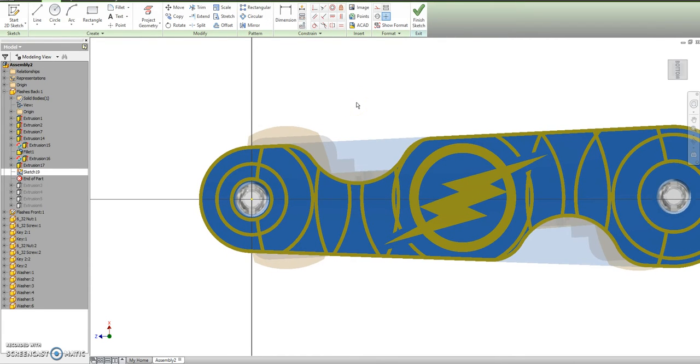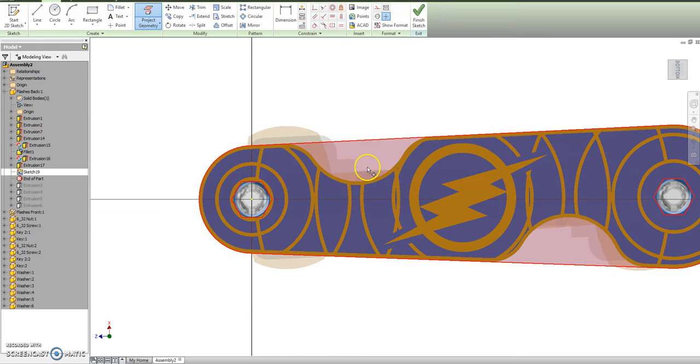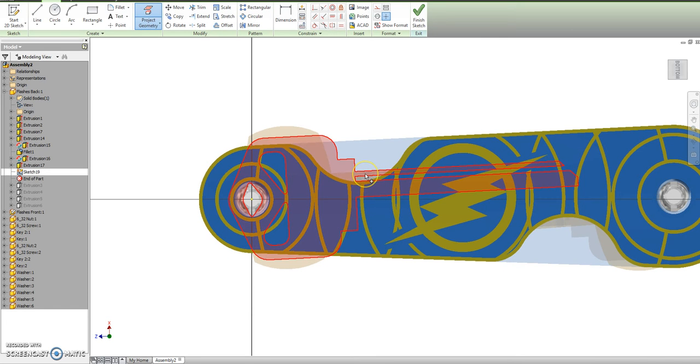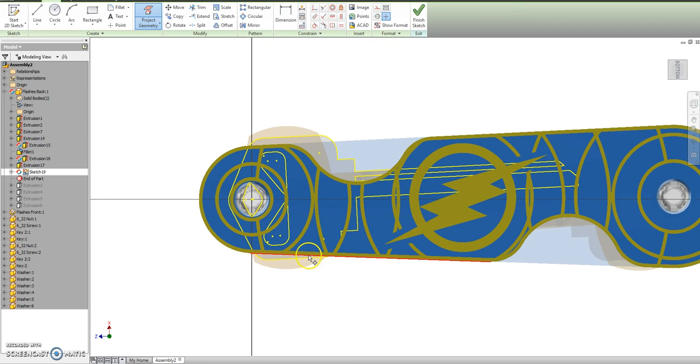On that new sketch, if I go to project geometry, I can project the geometry of that key. I can see where the key is sitting and how much I want to cut away so I can access it.